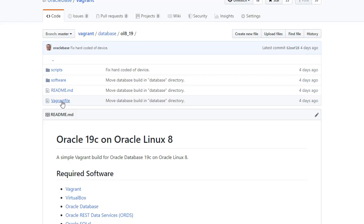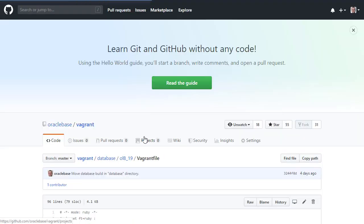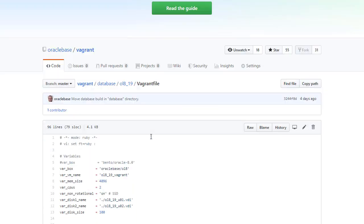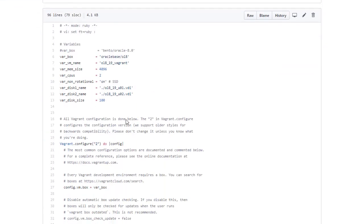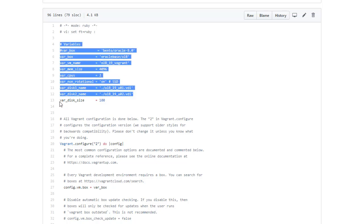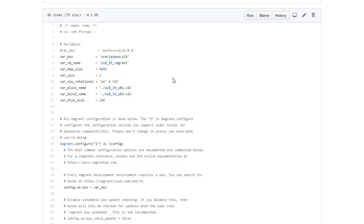Let's have a look at the Vagrant file. So there's a bunch of variables here at the top that define assorted characteristics. I tend to use boxes from the Bento project because they're easily downloadable from Vagrant Cloud. But at the time of recording this, there isn't one for Oracle Linux 8. So I had to create my own, which is why you can see OracleBase slash OL8.